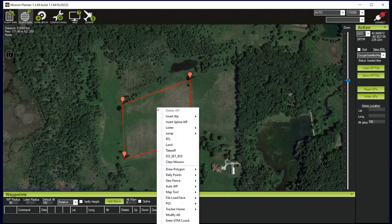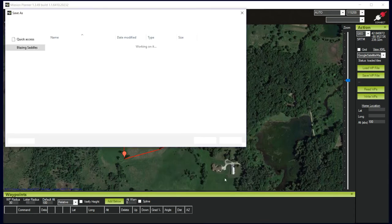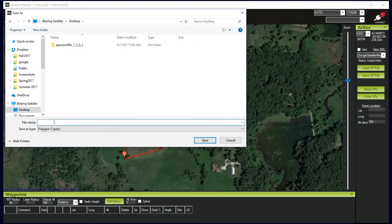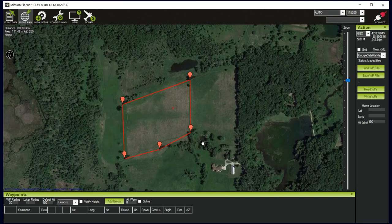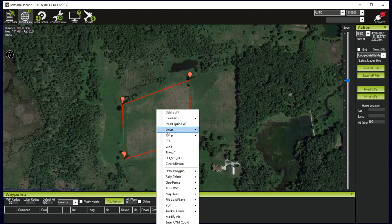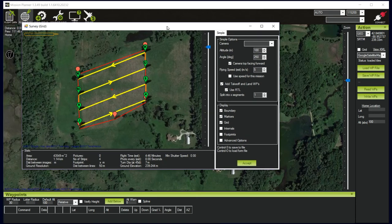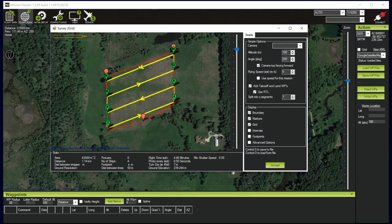It's generally good practice to right-click and save that polygon file to the desktop — I'll call it our study area — because I'll probably want to fly the same area again or review what I established, and it doesn't get saved by default. Then let's do a scenario to get a sense of how long it's going to take to fly this area. I'll right-click again, go down to 'auto waypoint,' and select 'create survey grid.' This brings up another tool that automatically creates flight lines in order to fly that area.